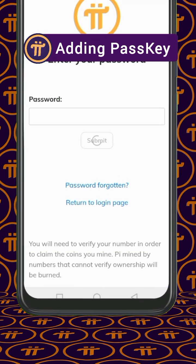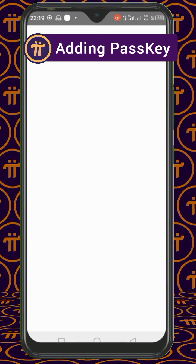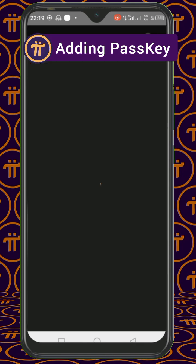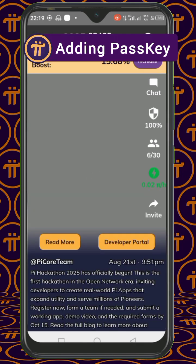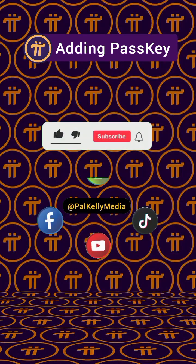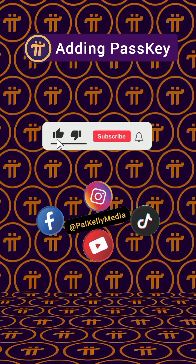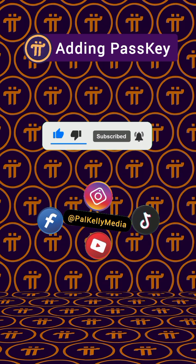Remember, it is only unique to that particular device. If you are logging in from another phone you will need to enter your password, and you will need to activate the passkey on that device as well. That's it — it's as simple as that. Don't forget to like, comment, share and subscribe for more updates.